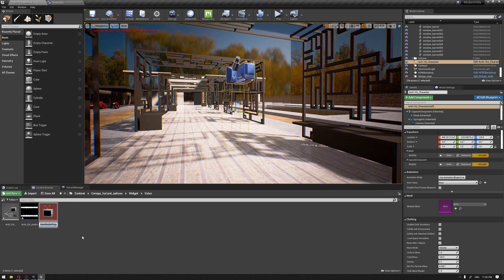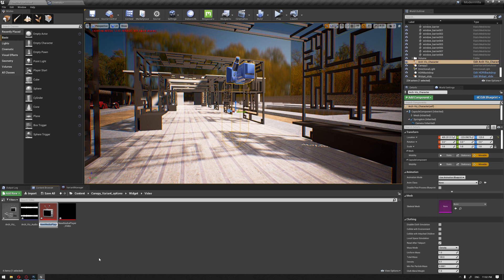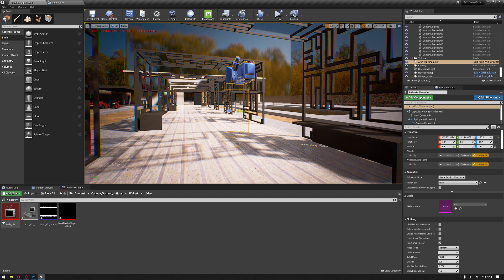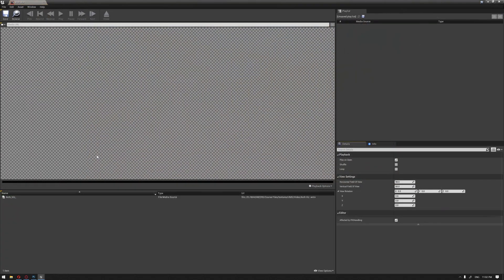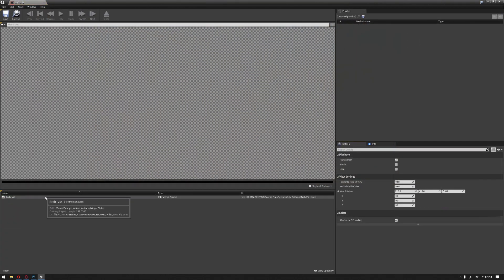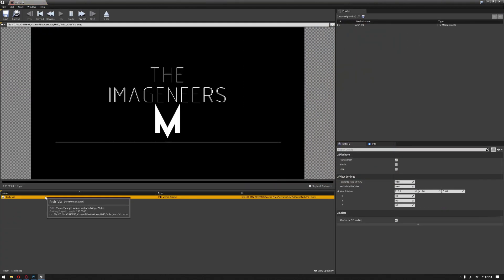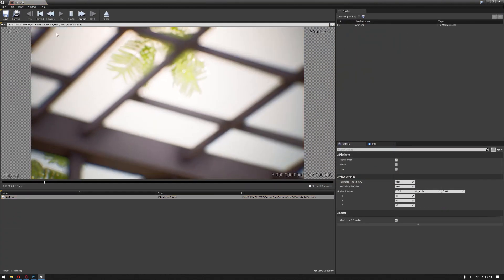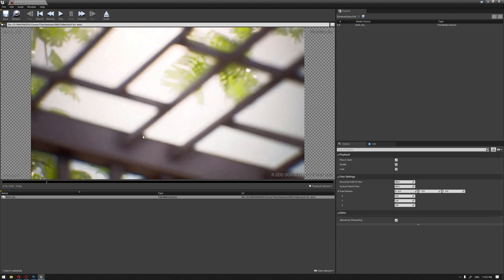We're going to name this ArcVis. I'm going to double click it and make sure that the video is playing correctly. So now this is the video that we're going to show on our widget. Make sure that you click on the loop so the video repeats itself while playing.